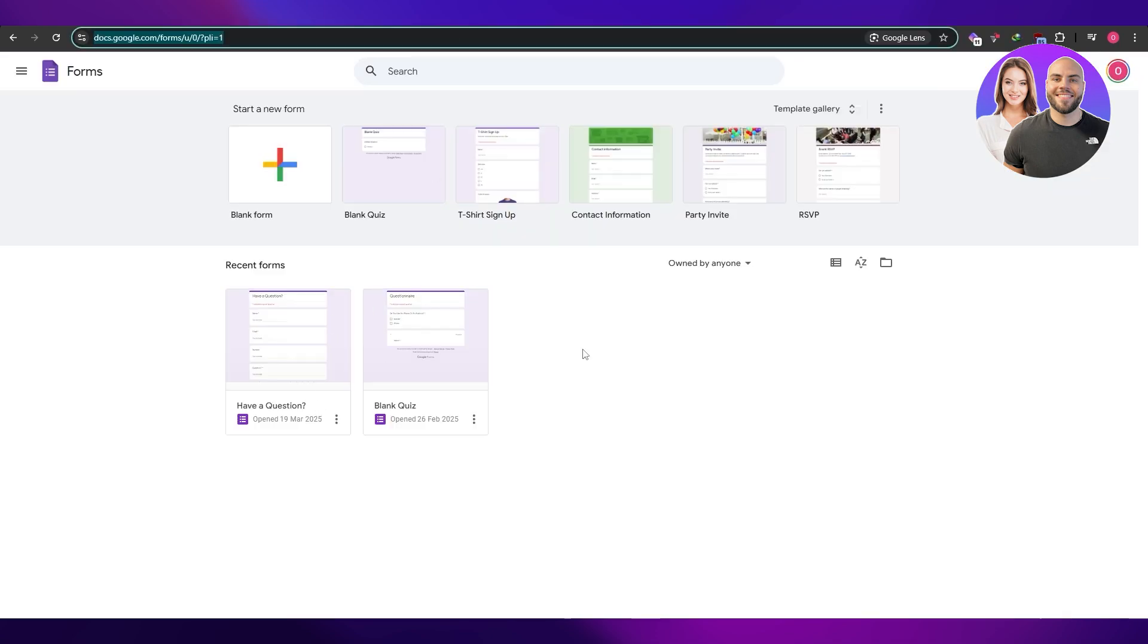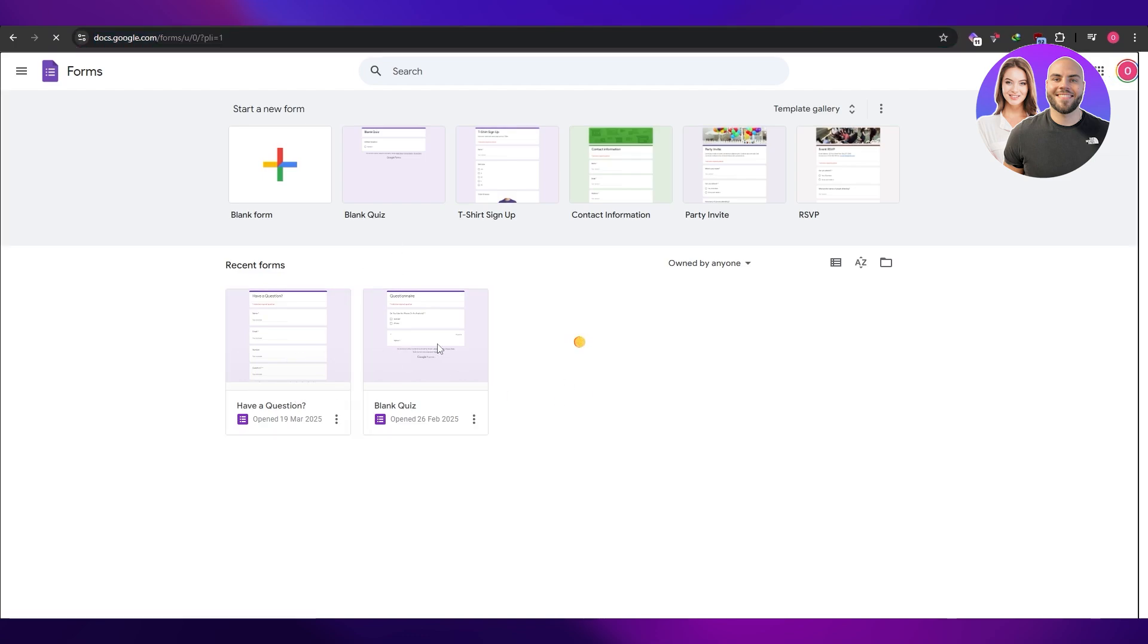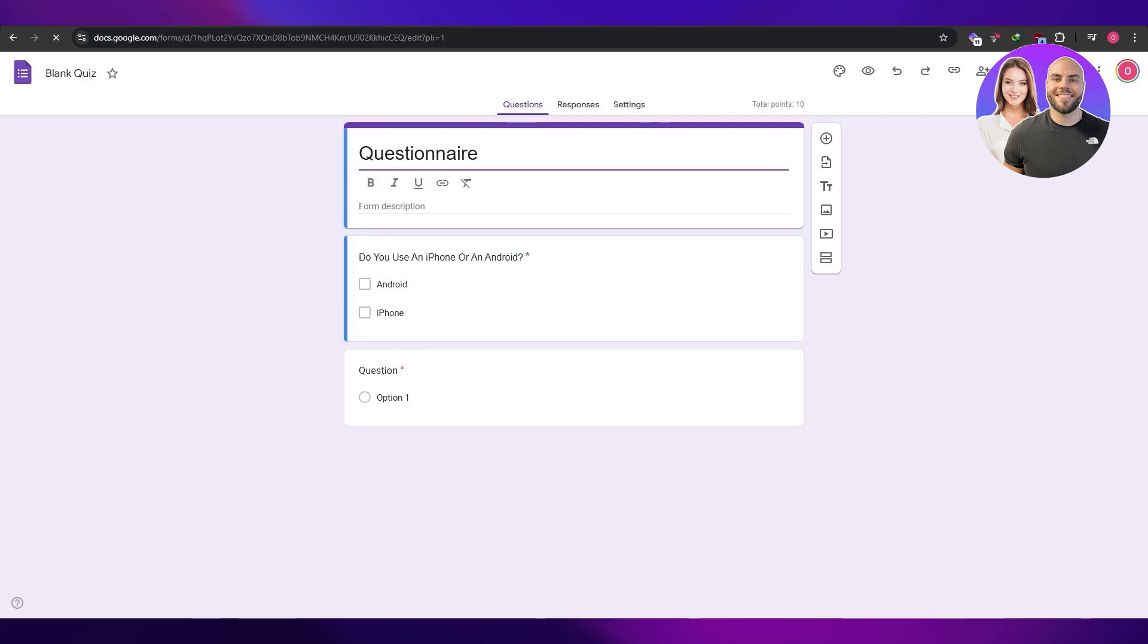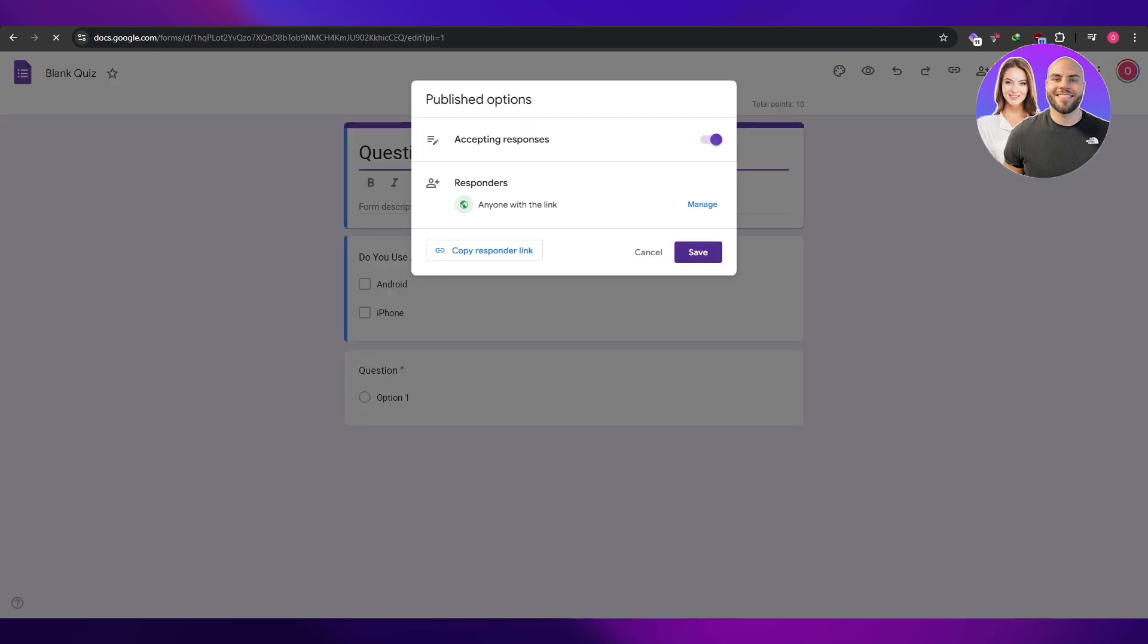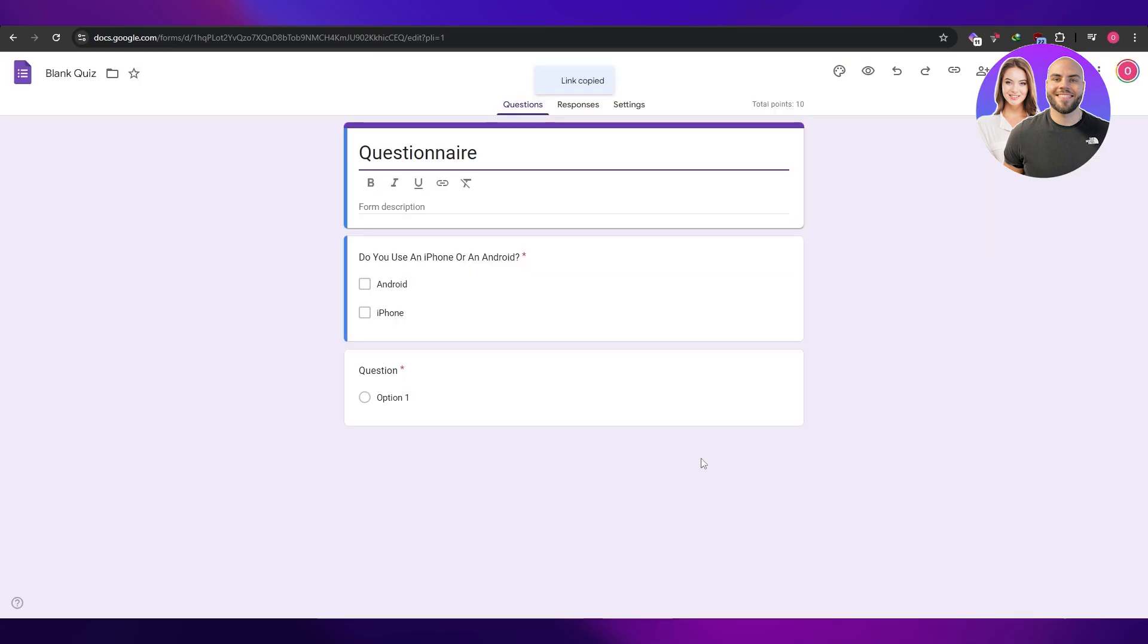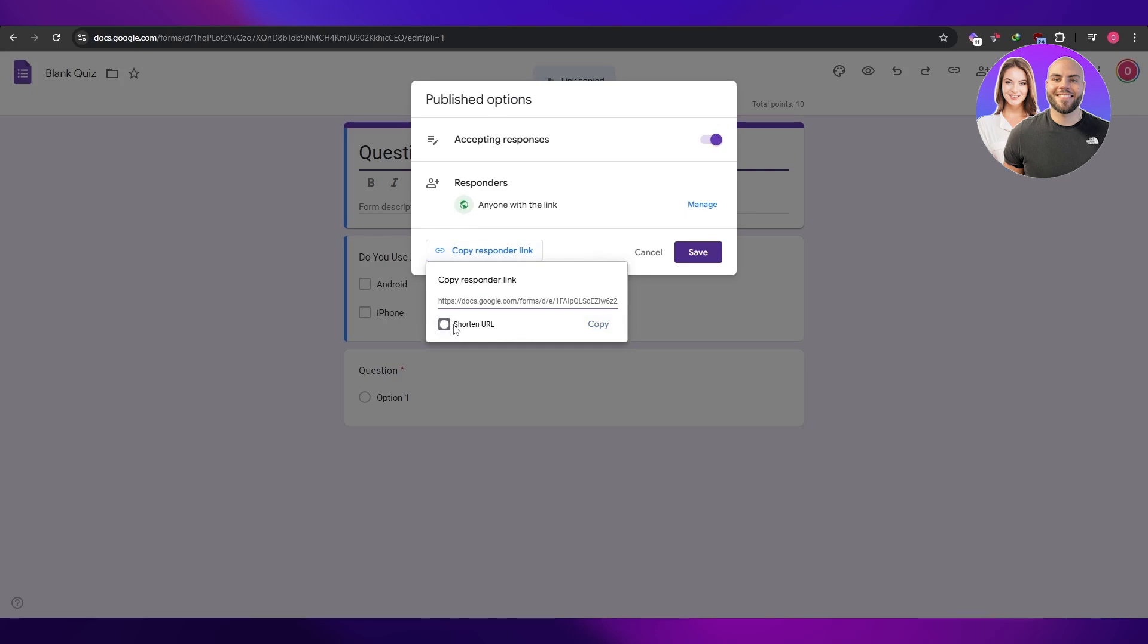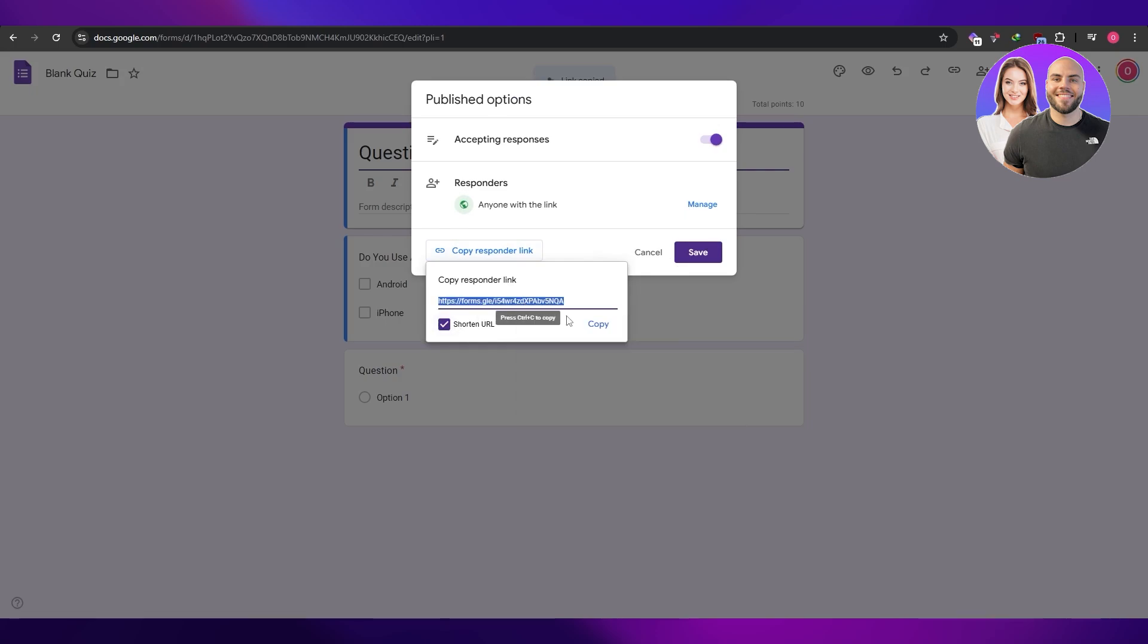Now what I want you to do is go back to your Google Forms and select one of the forms that you have already created. Go in it and once you have the publish button right here, click on the publish button. Here you have the link. Click on manage, copy the responder link right there. We got the responder link. You can shorten the URL if you want, but let's go ahead and copy it. Copy, done, save it.